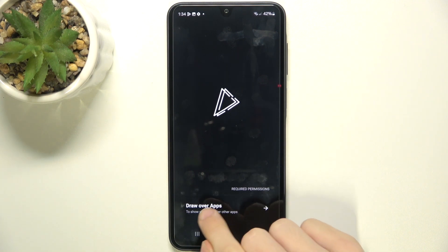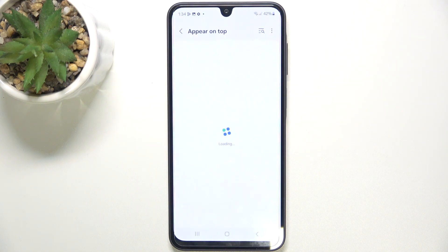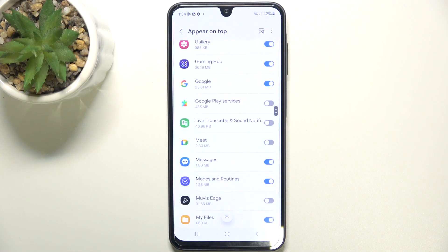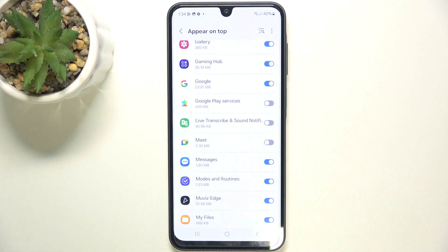Then click on Draw Over Apps to enable the permission for drawing over apps for Mewviz Edge. Now just enable Mewviz Edge.